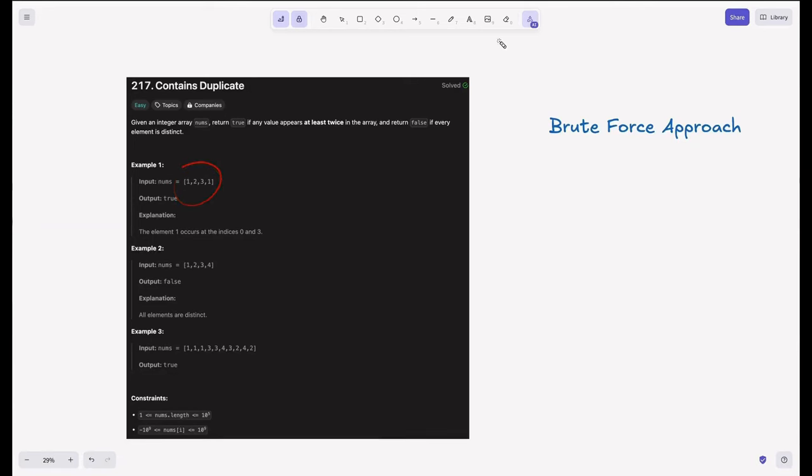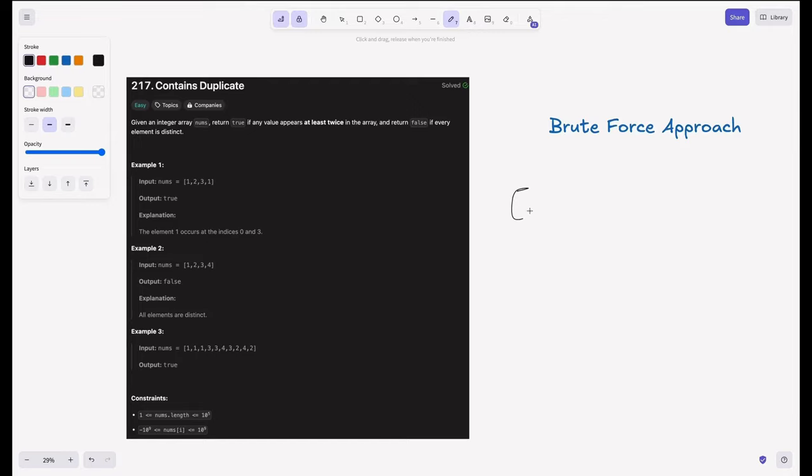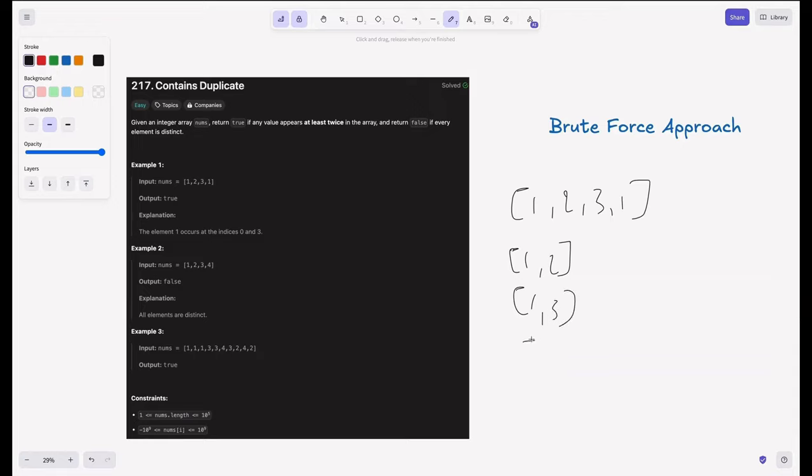So if you are given this array, we have to explore the possible pairs of combination. So here 1, 2, 3, 1 is there. So we have to explore for 1, we have to explore like 1, 2, 1, 3, 1, 1.